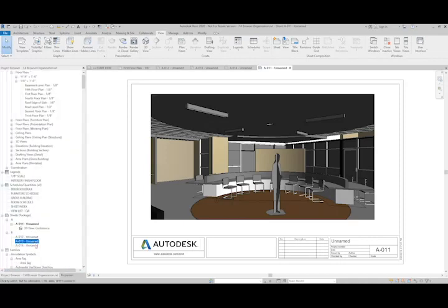And that's how we can sort our views and our sheets within the project browser.